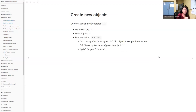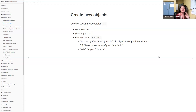Moving forward, we can start naming objects — saving things in the environment — using the assignment operator, which is the less-than sign followed by the minus sign. The keyboard shortcut is Alt+minus on Windows and Option+minus on Mac. I'm very big on using keyboard shortcuts because who has time to reach for the mouse? When we verbalize this, the book uses 'gets' — so x gets three times four.